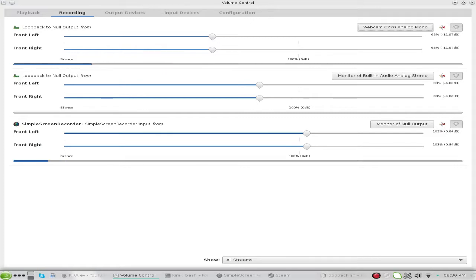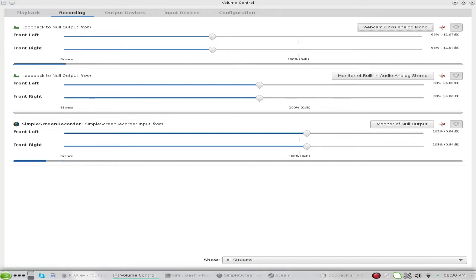In your screen recorder, set the audio input to a monitor of output. What that will do is combine your first two outputs — your webcam mic and your monitor of the audio.